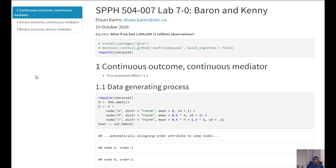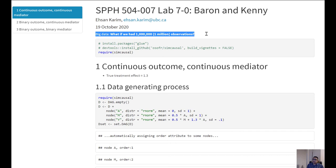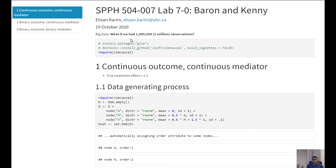Similar to some of our previous labs, we are again going to work with a huge dataset — essentially working with big data. What if we had access to 1 million observations? To do this, we are using a package that is not on CRAN anymore; we are using the causal package, which you can download from GitHub from the original author's repository.